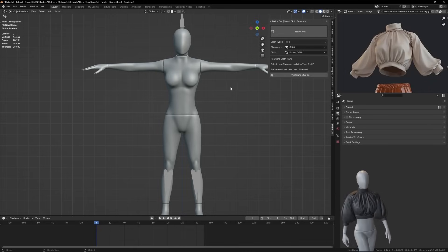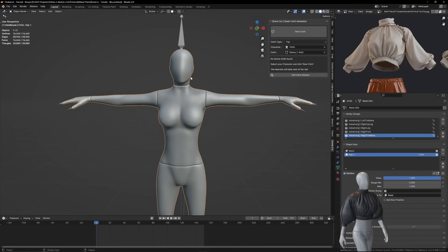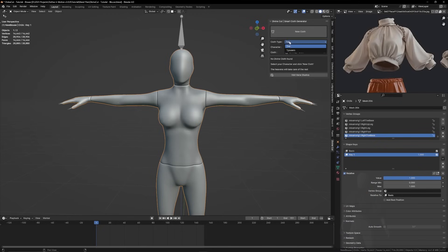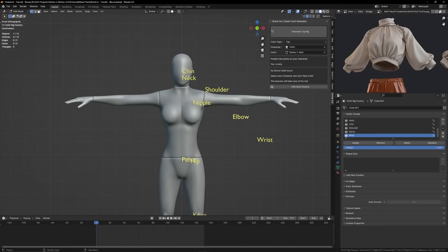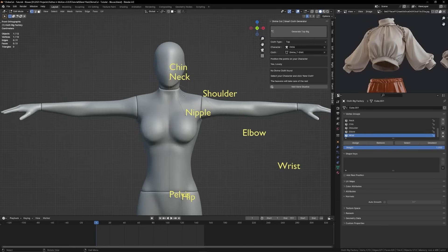All right, so in this video we'll be making a blouse as shown here. To start, select your character, choose your cloth type, and click on new cloth. It'll take you into this mode where you can set these vertices.